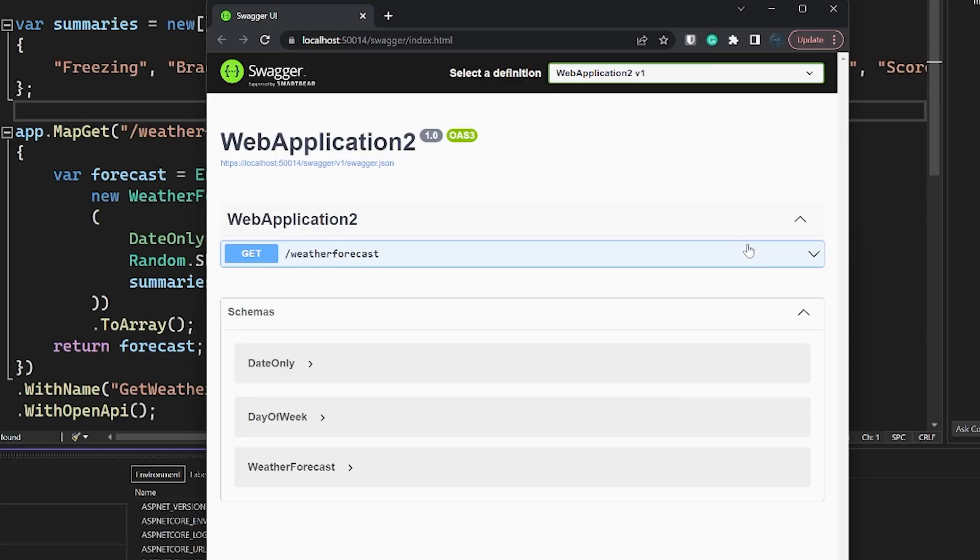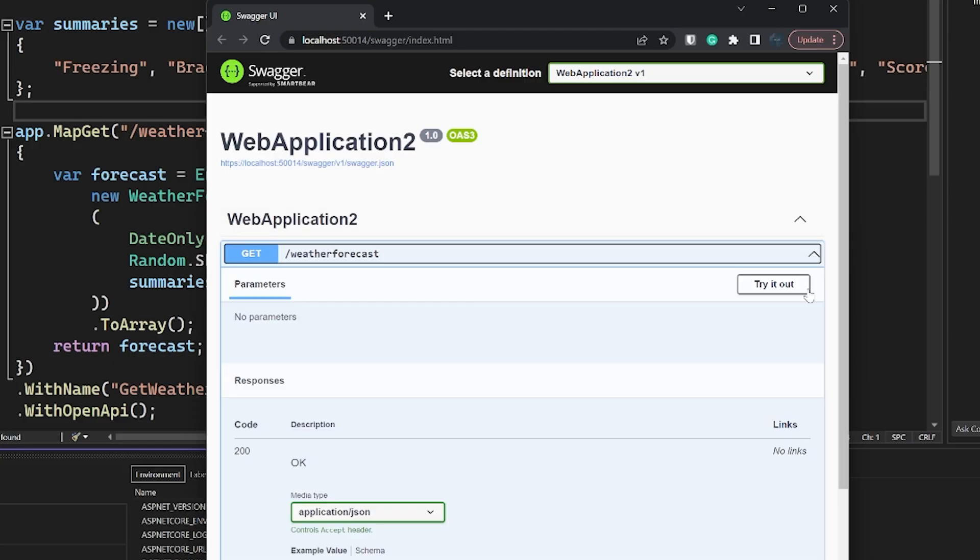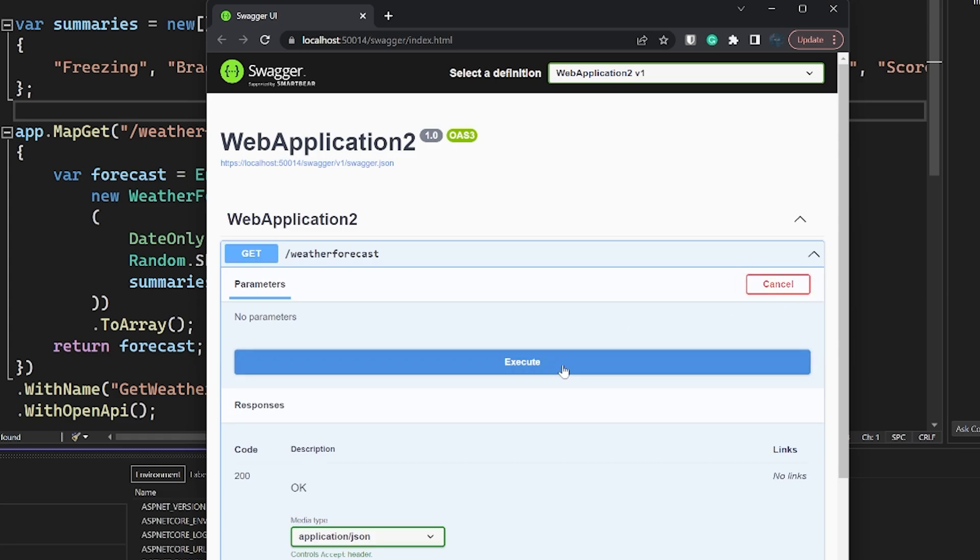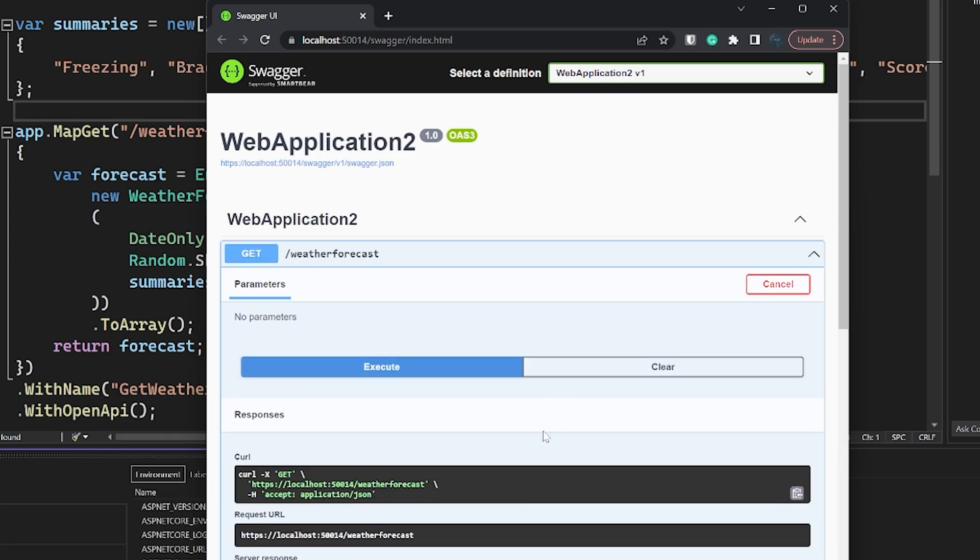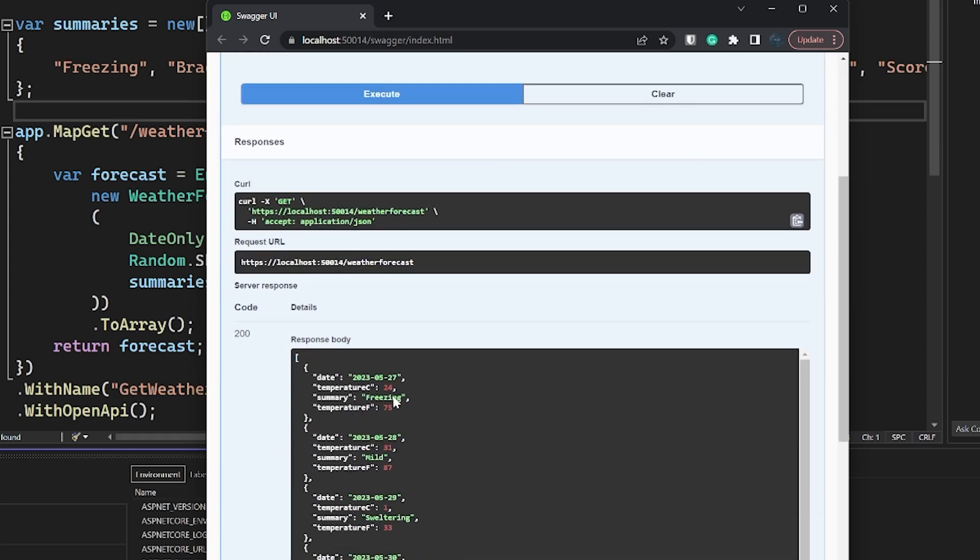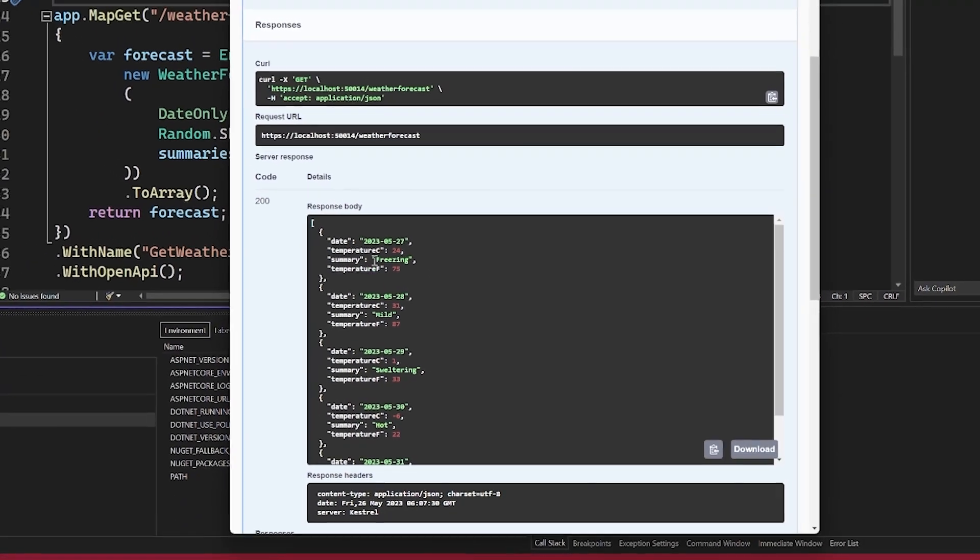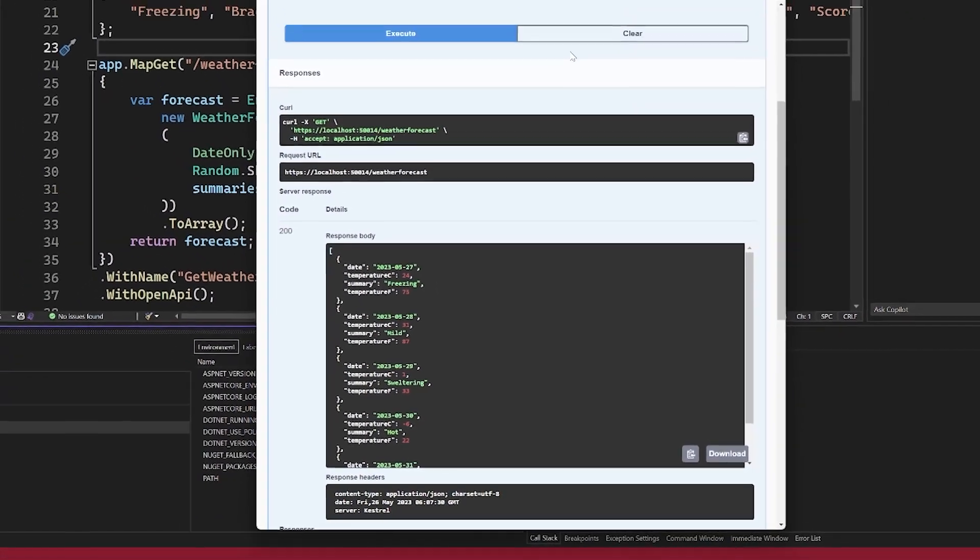We do get this API page from swagger that has the documentation. We can press try it out, execute it, and actually get some responses, which is pretty cool. So literally within a couple of minutes, we have a functioning API.